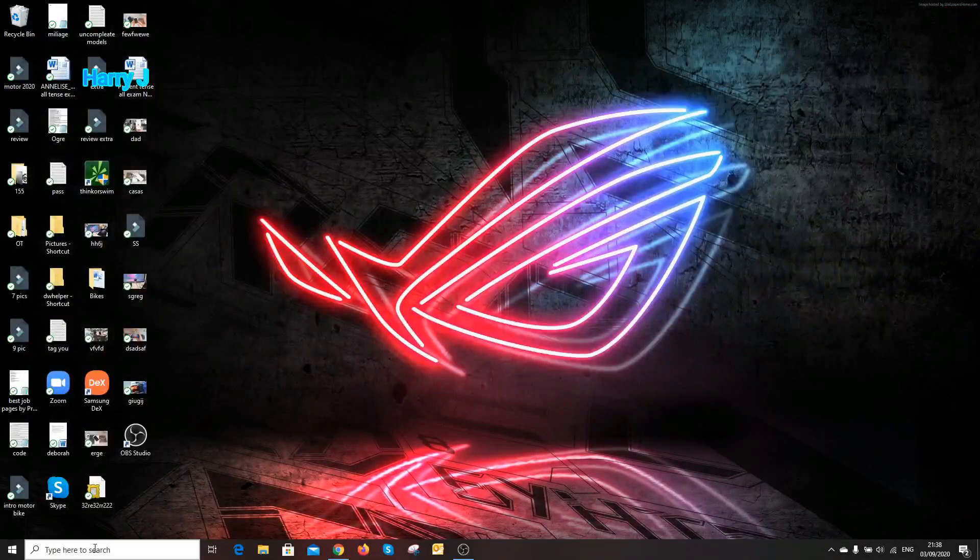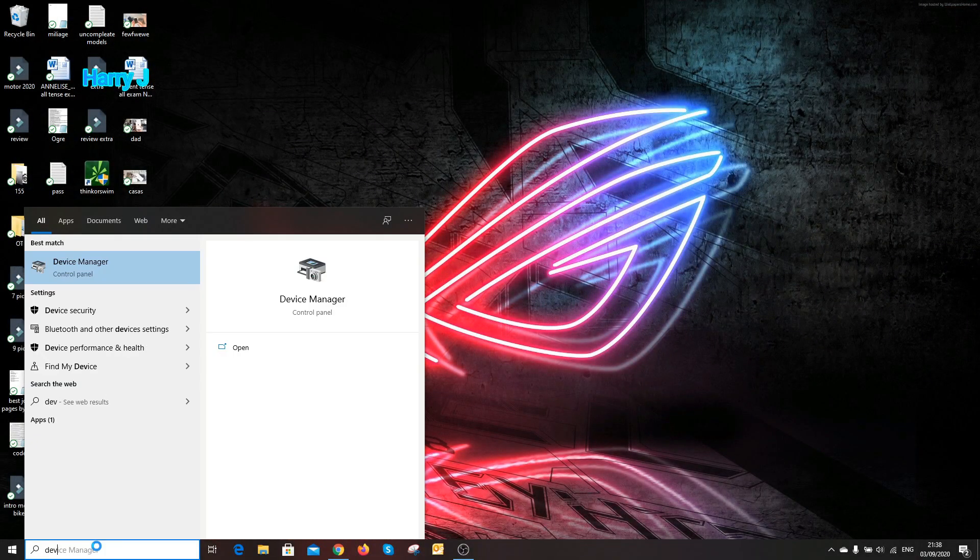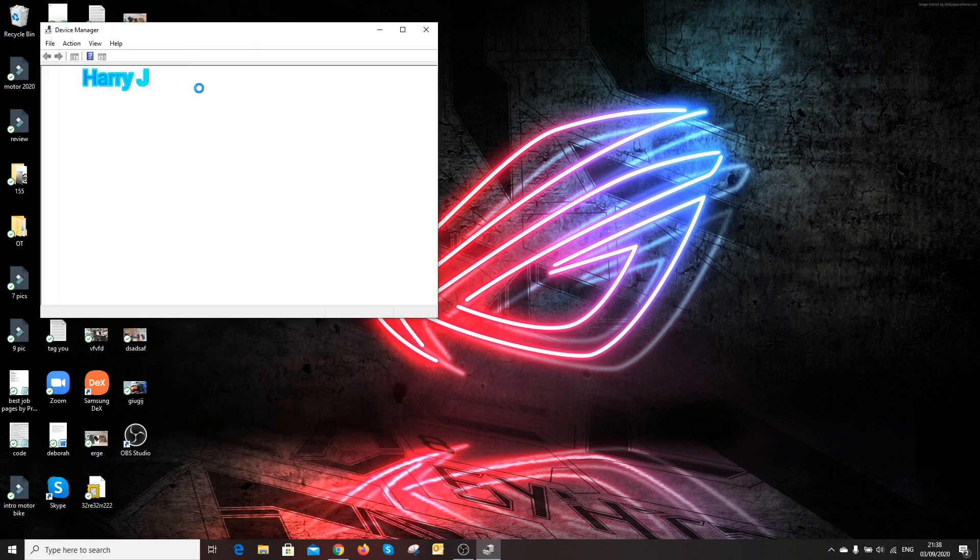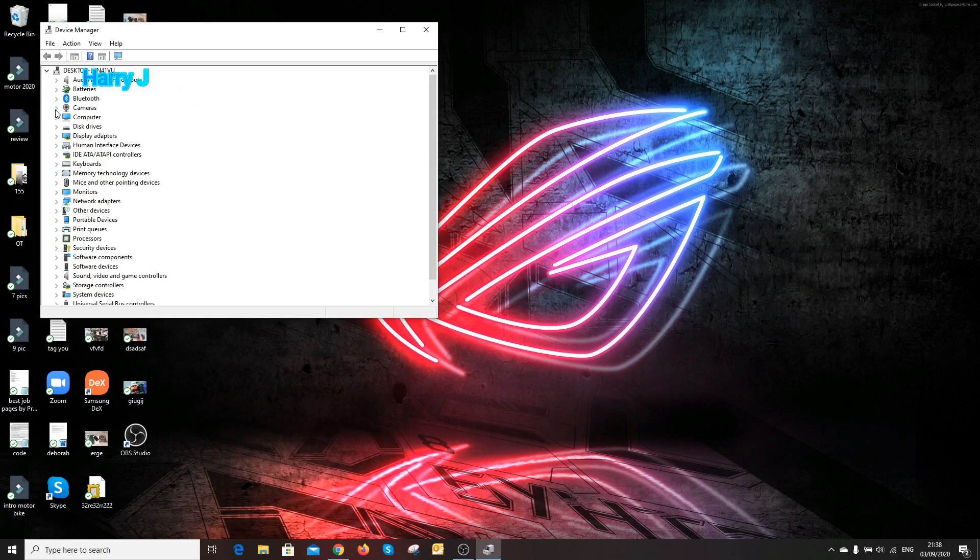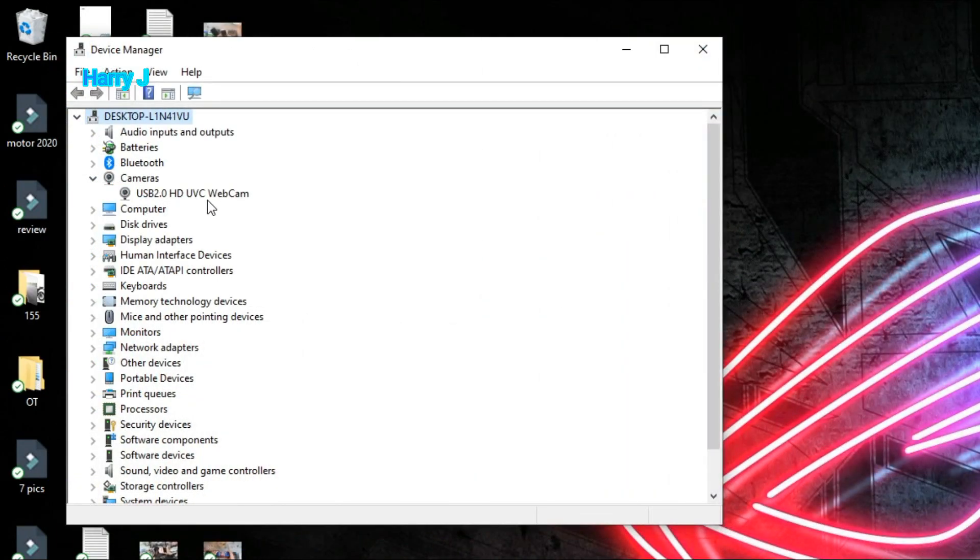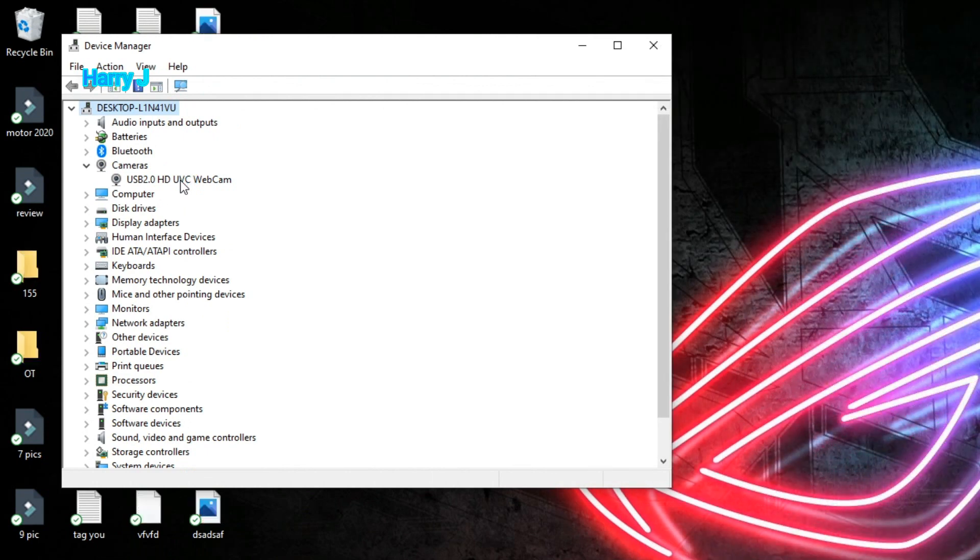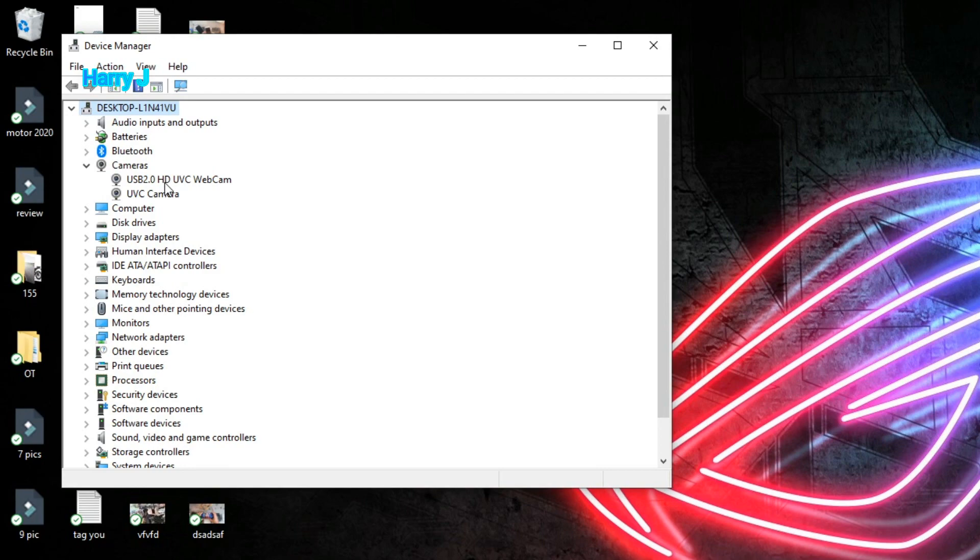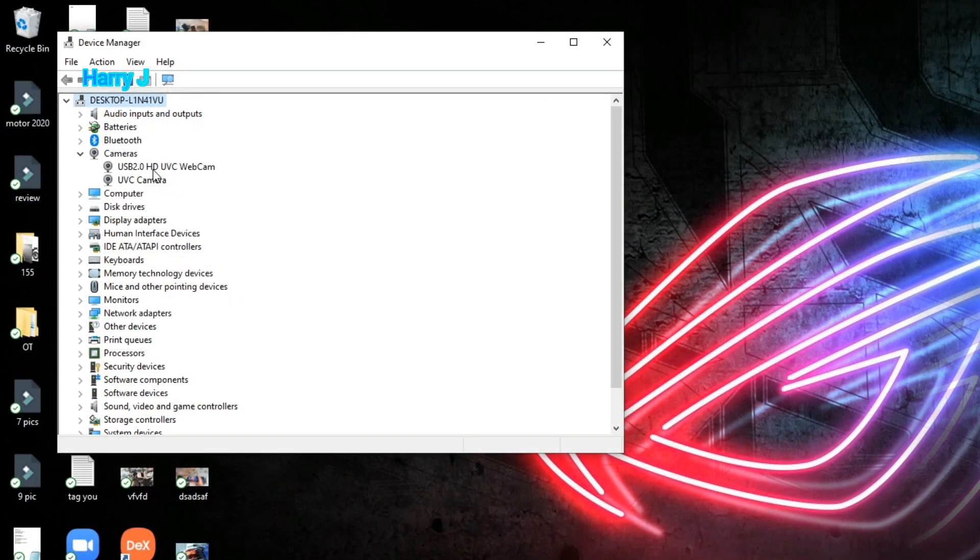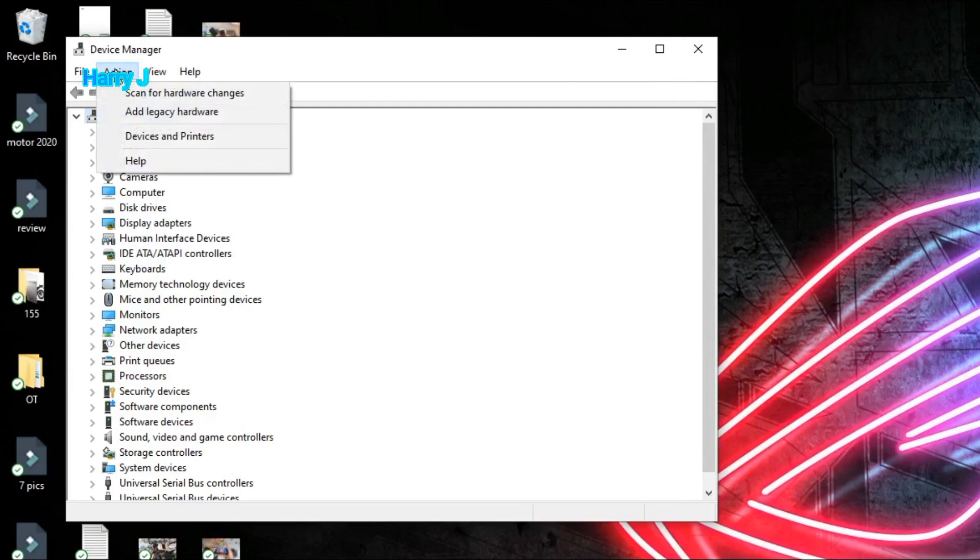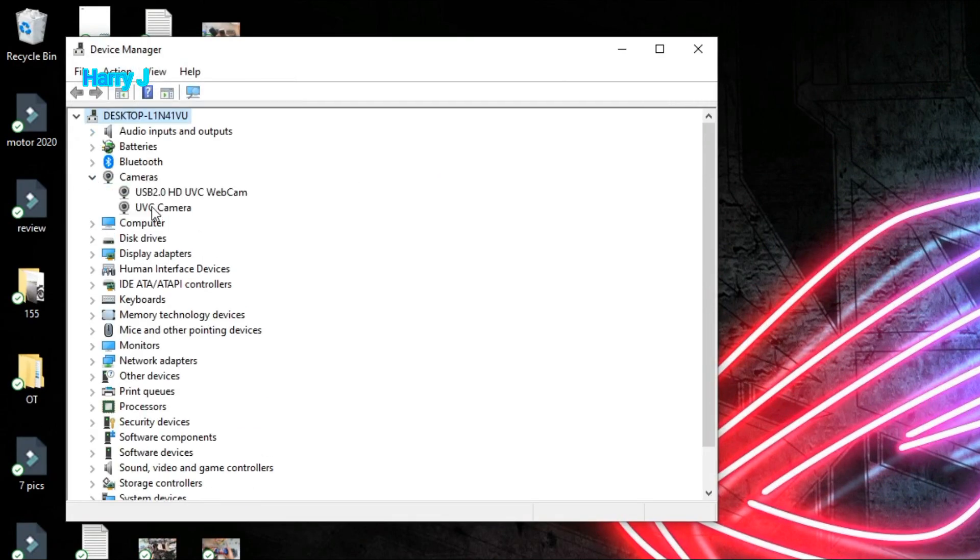Type device manager. Here we go. In device manager, camera should be up here. As you see, I have a webcam here. Now I connect another webcam, so two webcams I have here, both are appearing. If you don't see it, hit this action button, scan for hardware changes. After that it should appear here.